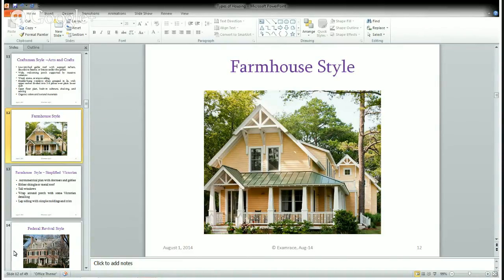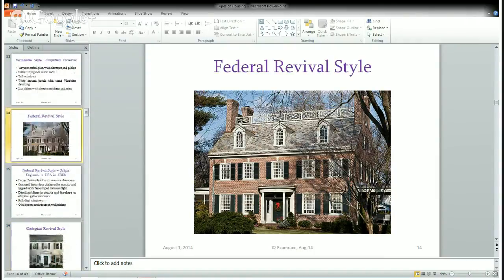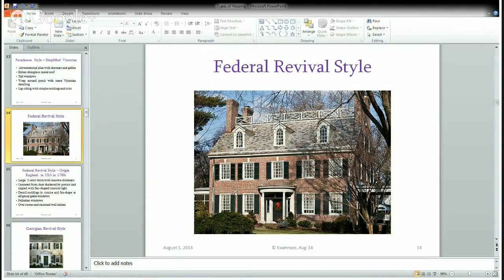The next is Federal Revival style. It originated in Britain and was common in the US in the 1700s. It is basically a two-storied building with big chimneys and a large central front door. On top you have a portico and a fan-shaped lighting system. It also features Palladian windows, oval-shaped rooms on the interior, and niched walls.